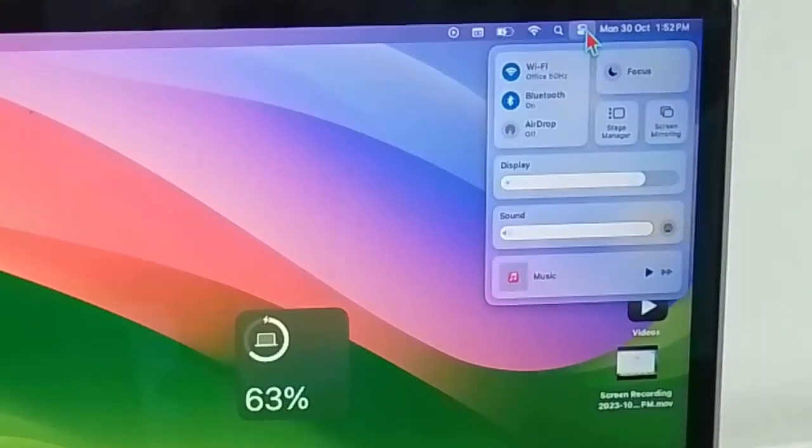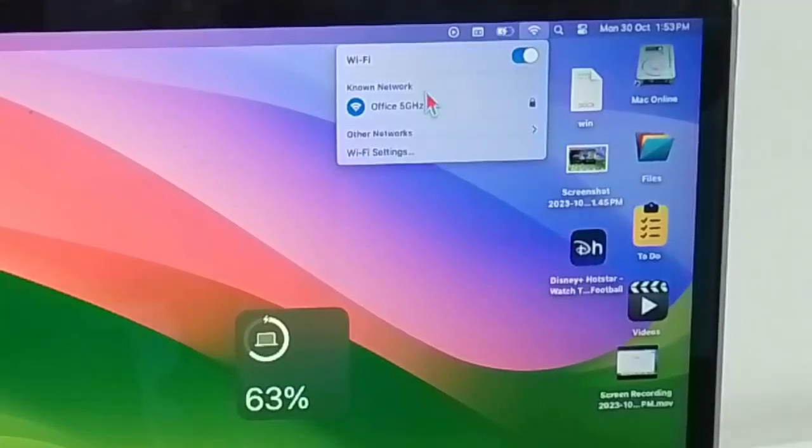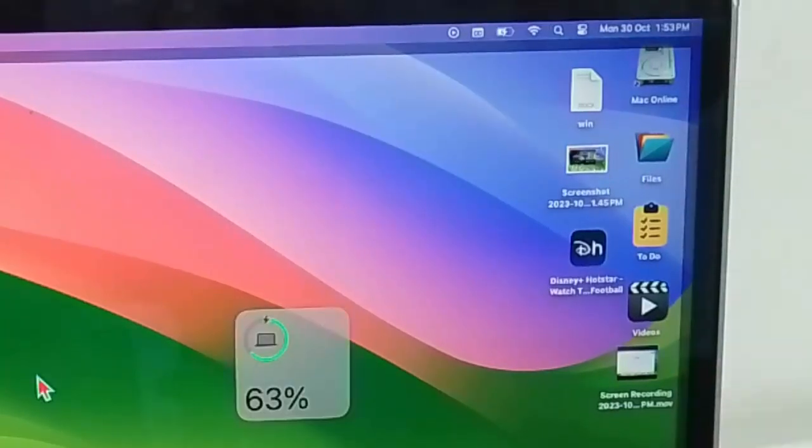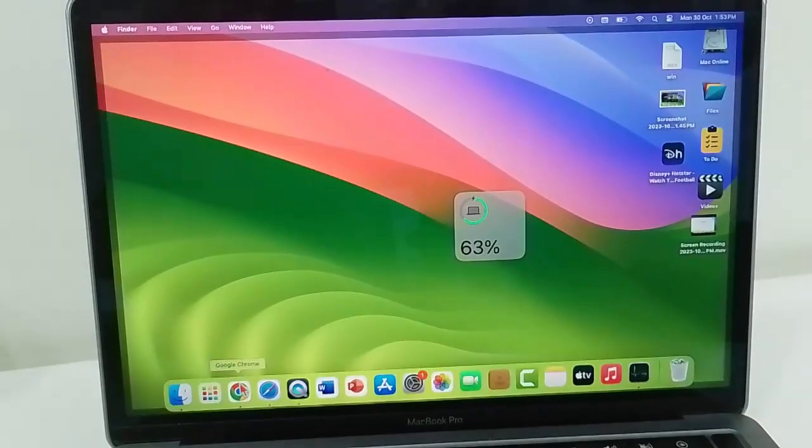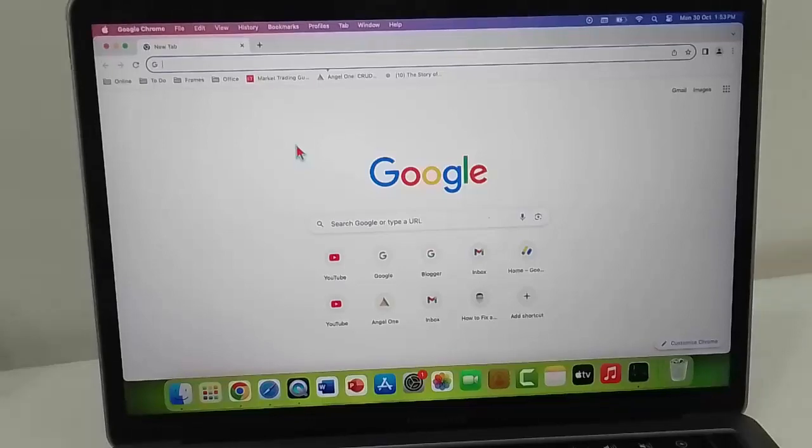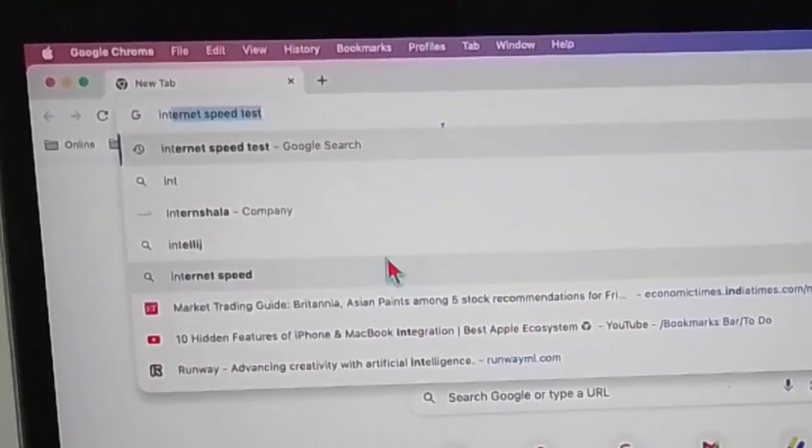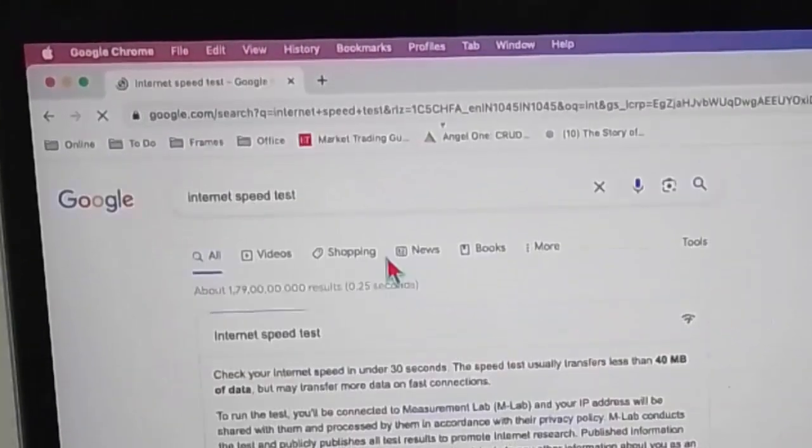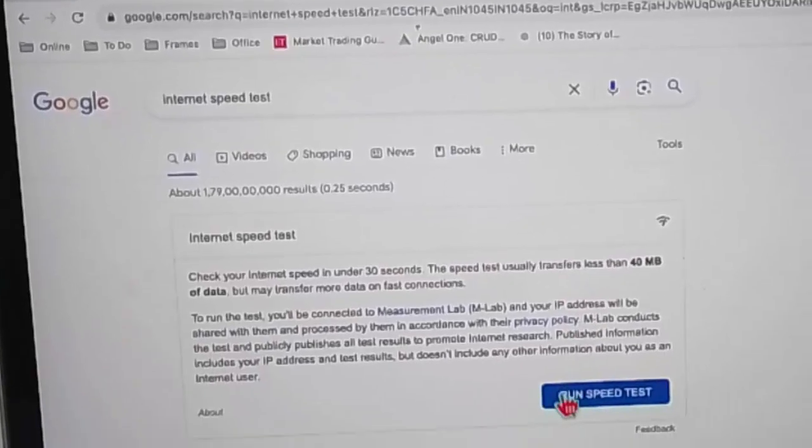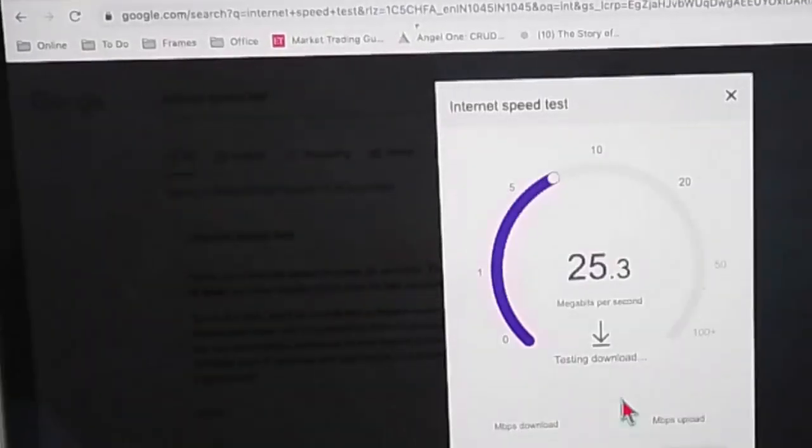Next, open the browser, type in the search box Internet Speed Test, and now click on Run Speed Test. You can check your network speed.